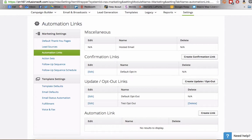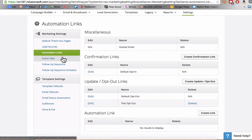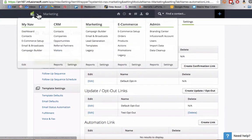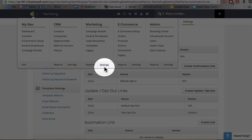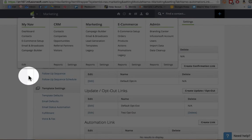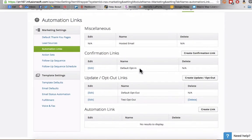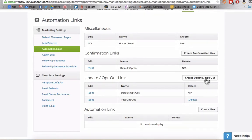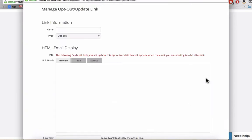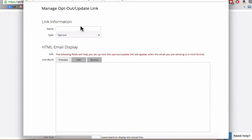So what we're going to do is navigate to the automation links area and you can find this by going to marketing and then settings and then clicking on automation links. We're going to go down to the update slash opt-out links area and click on create an update slash opt-out and for our test here, we'll just name this weekly email opt-out.